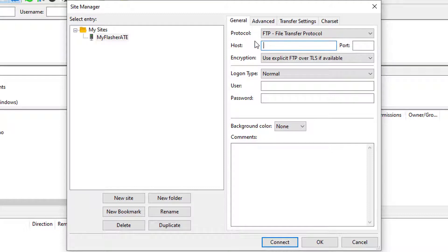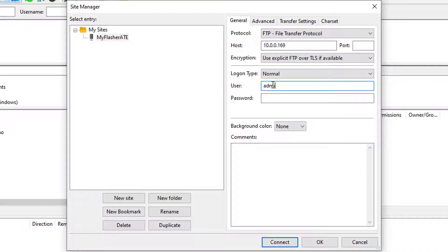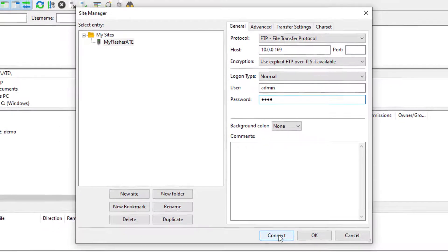The username for the FTP connection is admin and the password is 1234. Connect to the Flasher ATE.